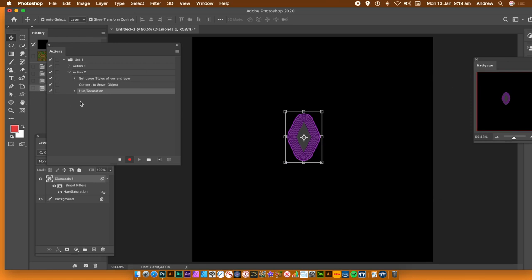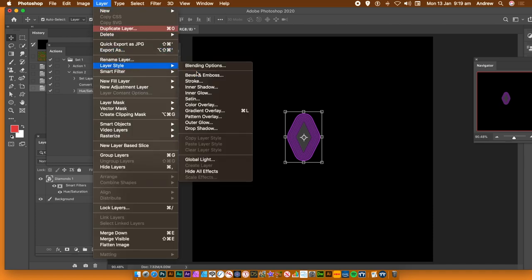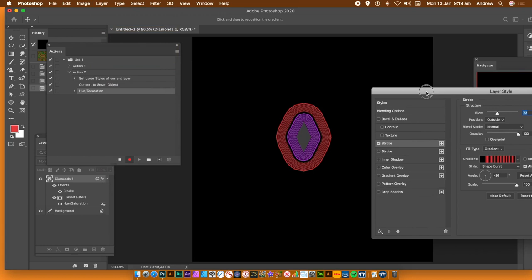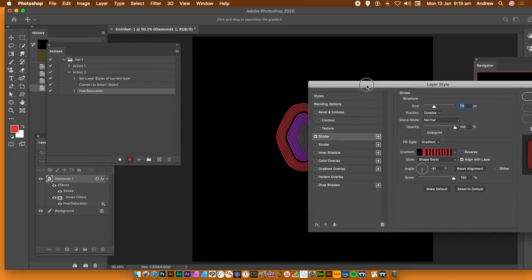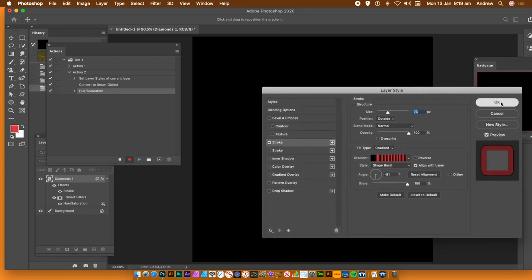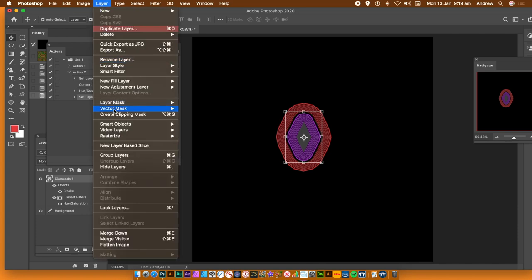Now I'm going to add another stroke. Go to Layer > Layer Style > Stroke. This stroke is being added to the smart object. Use the same settings as before — you can change the size and gradient if you wish, but I'm going to go with exactly the same. Click OK. Now you've got the hue/saturation and the stroke. I want to convert the whole lot into another smart object — a layered smart object.